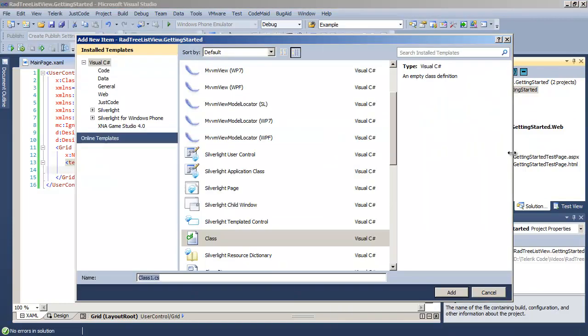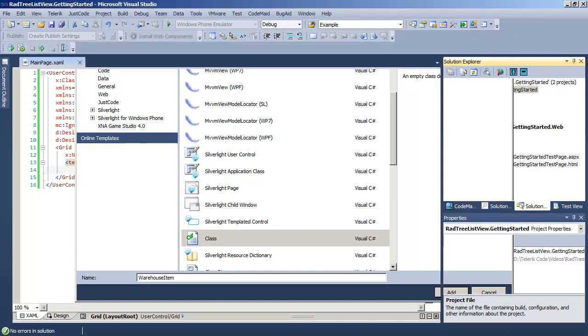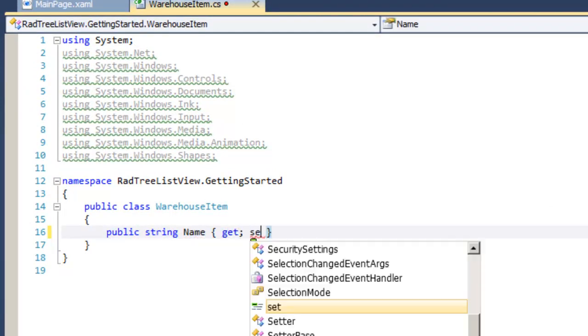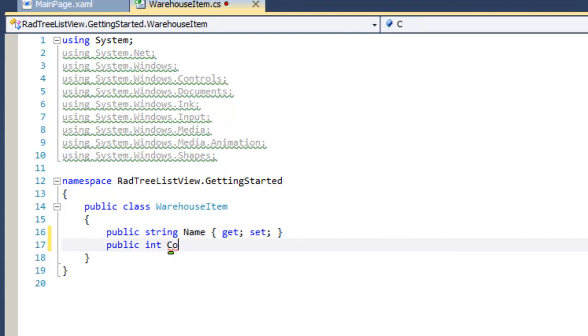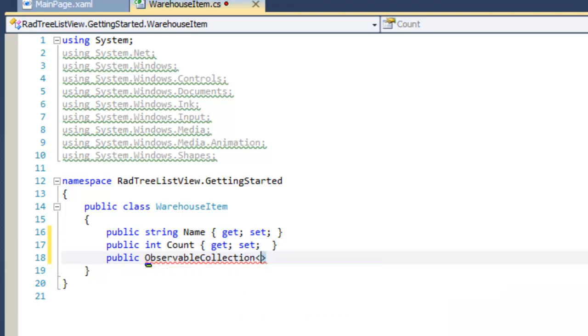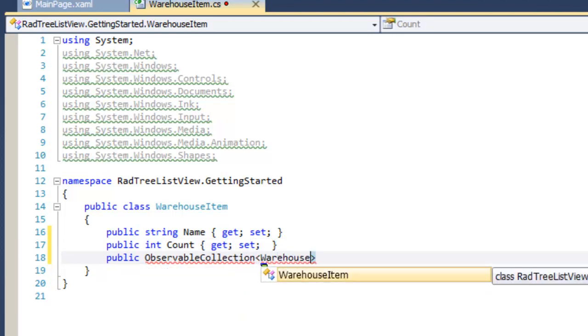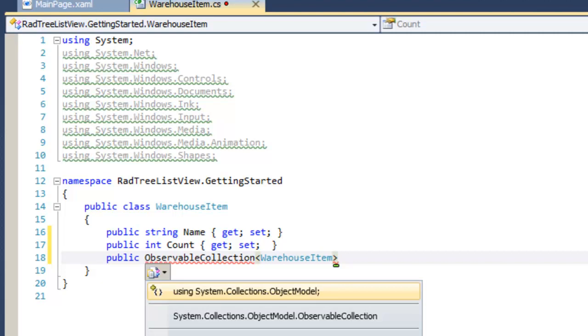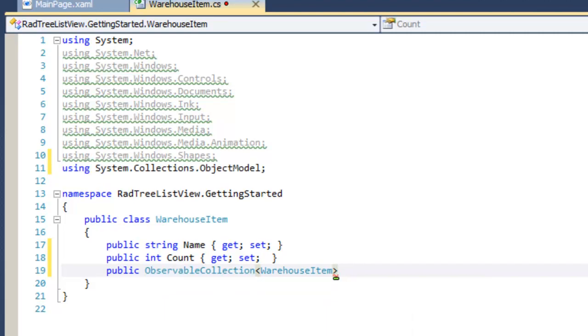Our next task is to add a class so that we have some data to work with. Let's call that class WarehouseItem. We're going to give the WarehouseItem some public properties. The first property is going to be the name. The second property will be an integer property. That will be the count. And the third property is interesting. It'll be an observable collection of WarehouseItem objects.